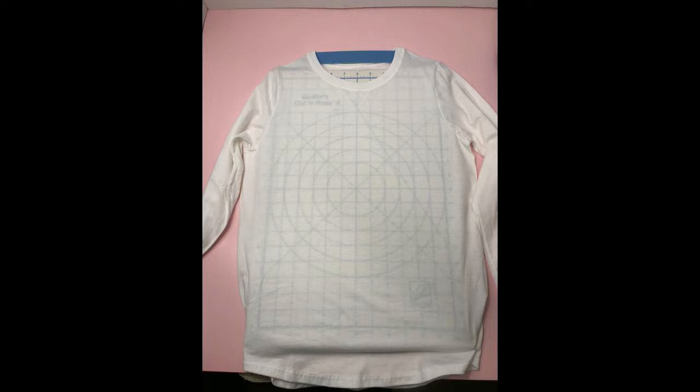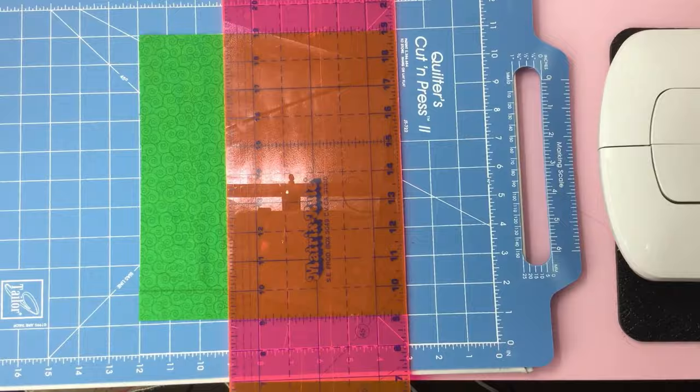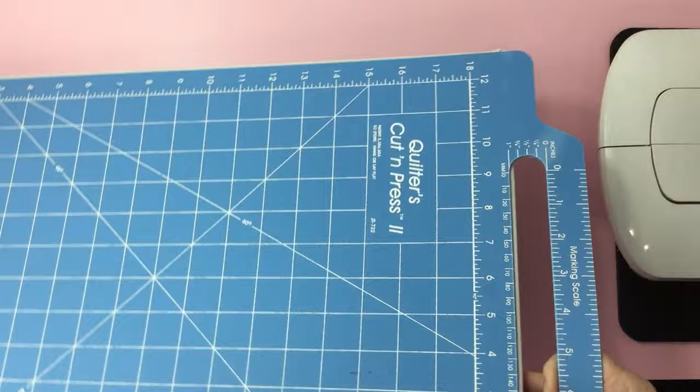If you do heat transfer vinyl, you should really check this out. I'll list it down below in the description, as well as all the items I use in this video. This way you can easily find them.